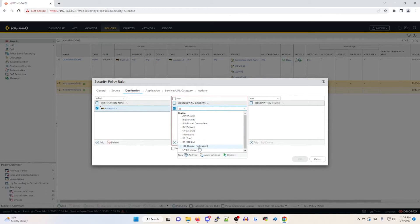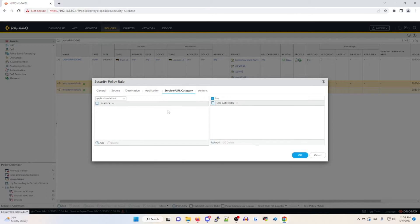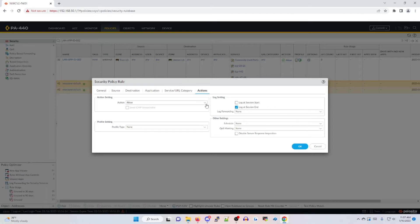In this case, I'm going to use RU for the Russian Federation. I am not imposing my views on anyone — this is used as an example for any type of policy in which your organization is trying to block traffic to a known threat actor country for cyber attacks. On the application tab, we're going to leave this as any. Service and URL category we're going to change to any as well. Actions is going to be set to deny. We're going to log it at session end. Because this is a deny policy, we do not need to specify a security profile.